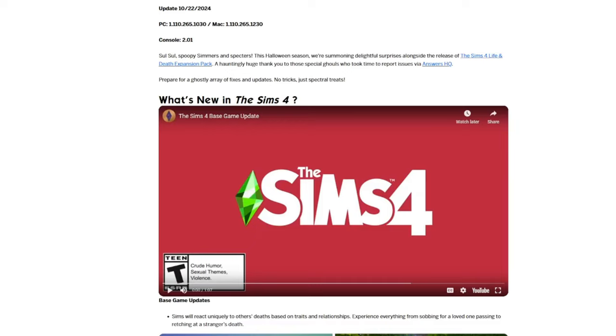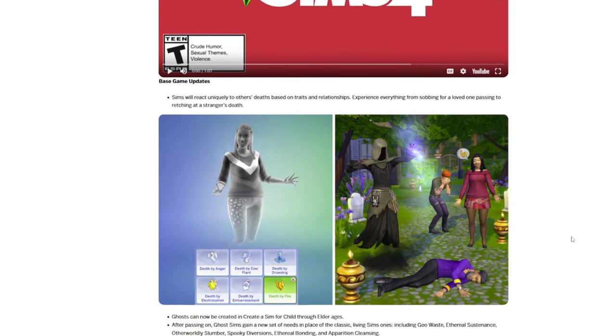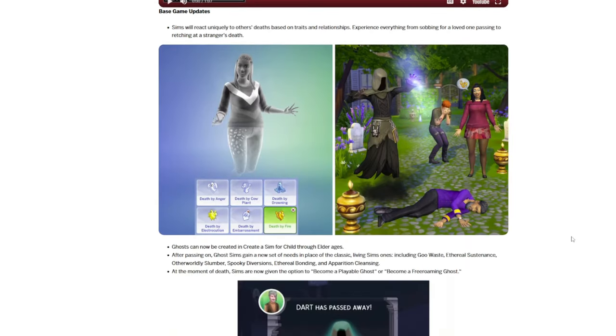The new base game update just released today, October 22nd for The Sims 4, and this one is our pre-pack patch before the Sims 4 Life and Death expansion pack, which comes out on Halloween. So we're going to go over really quickly all of the new things coming to The Sims 4 and the bug fixes that they've included.